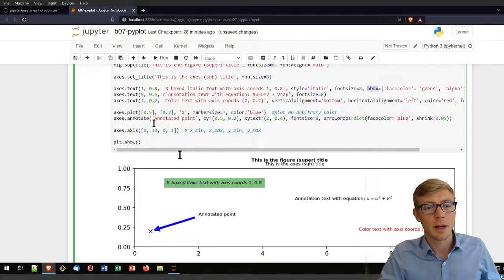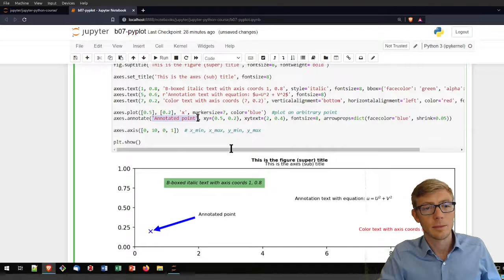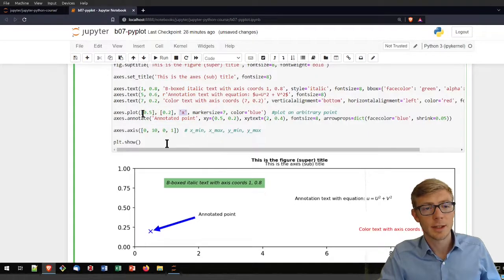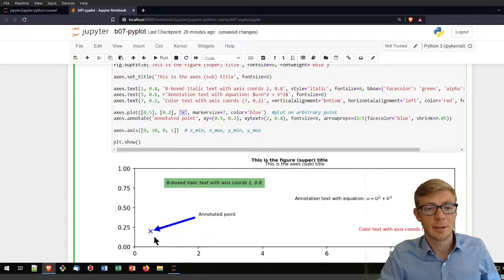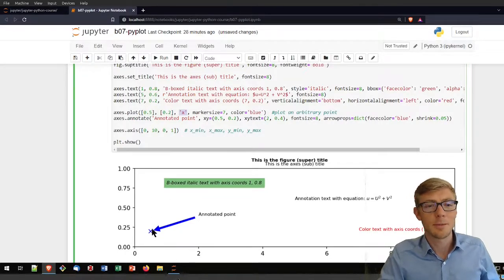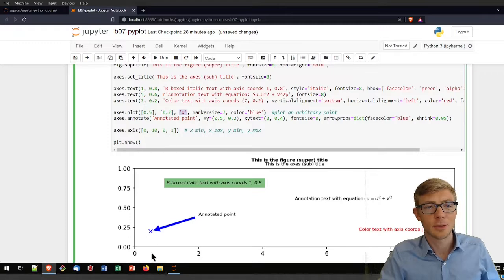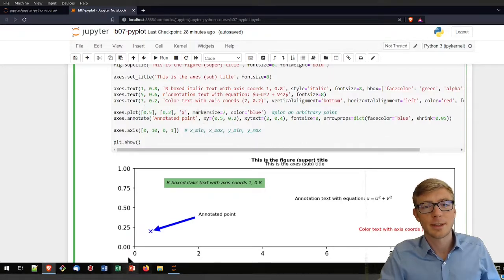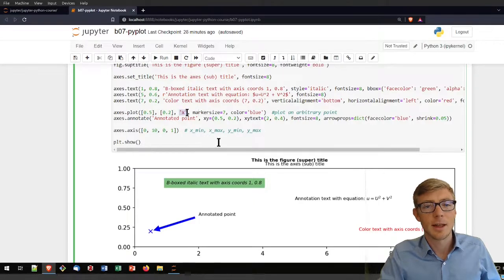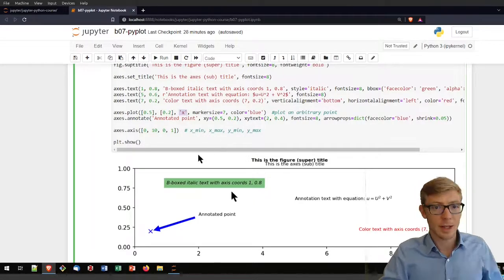Then I annotated that plotted point here. My plotted point is very easy - it's a line plot without line, because there's only one point at 0.5 and 0.2, that has marker size 7, marker blue, and has the format of an x. That's why it looks like this.